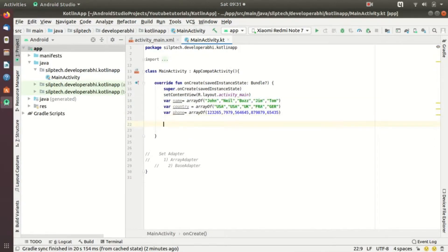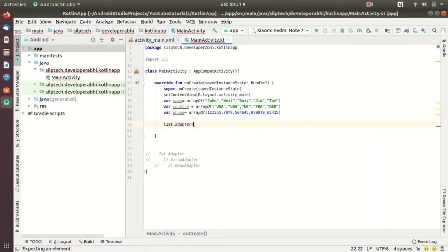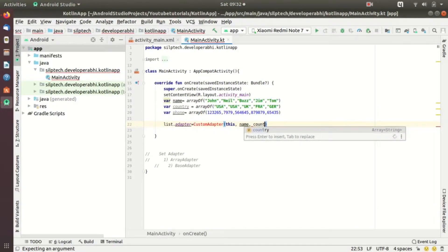Our ListView is set like: list.adapter equals a new CustomAdapter, passing this context and then these three data arrays.